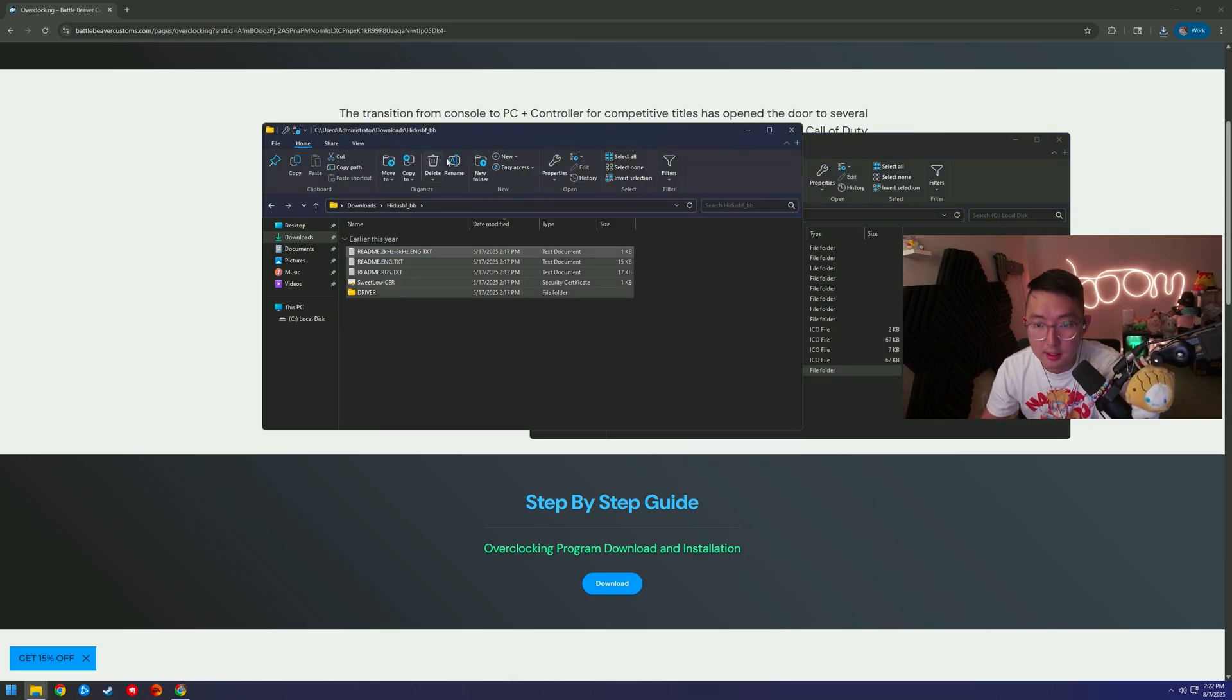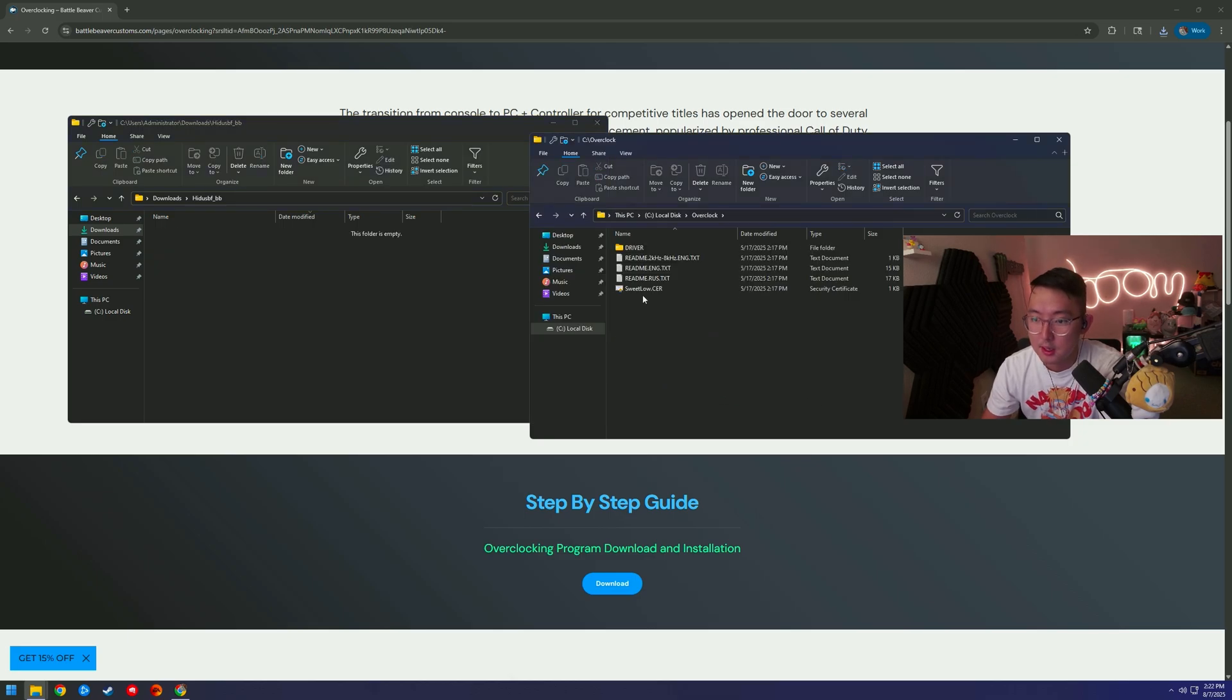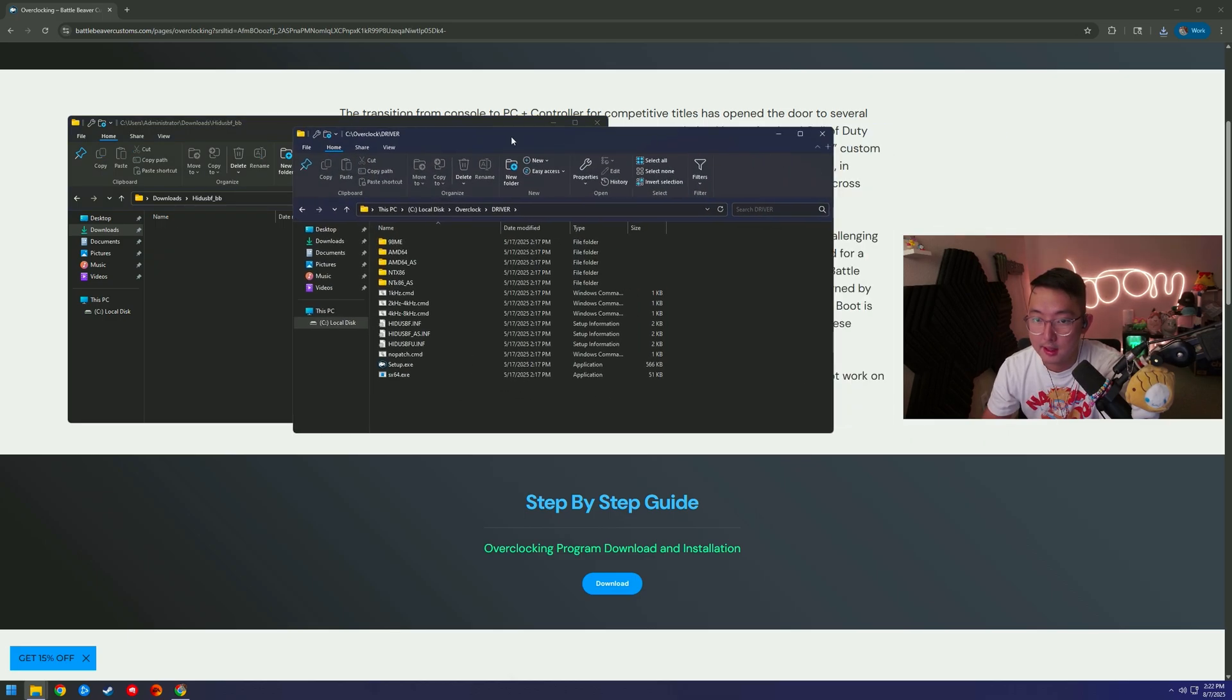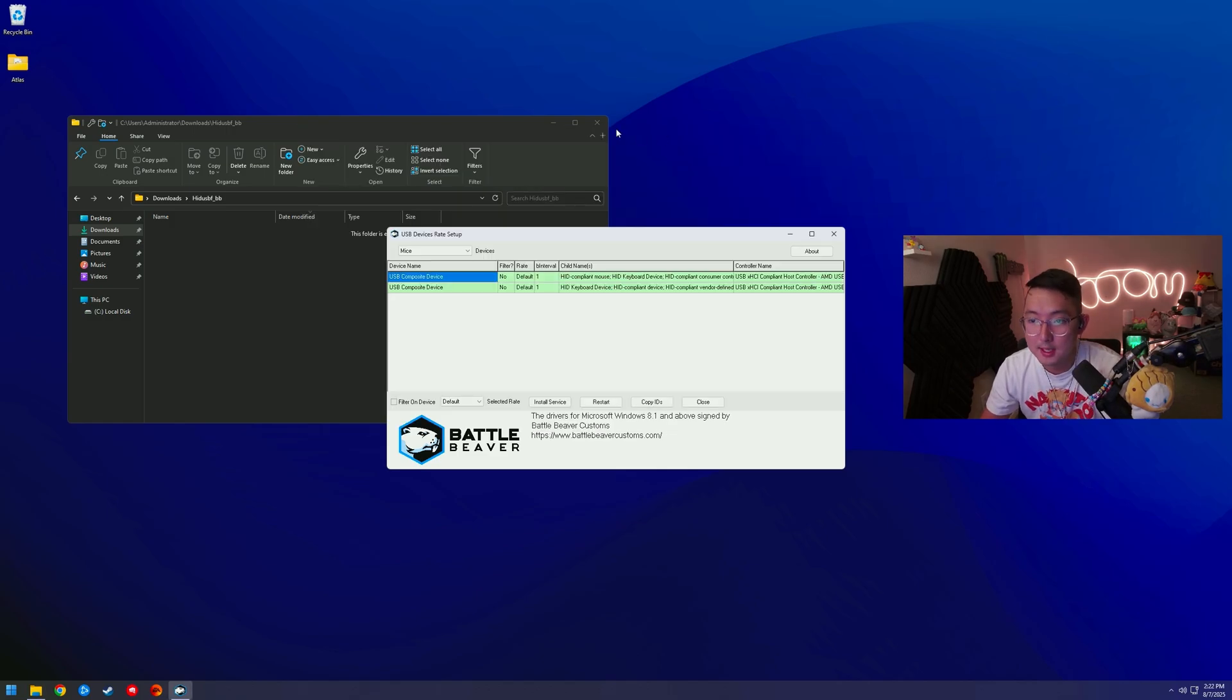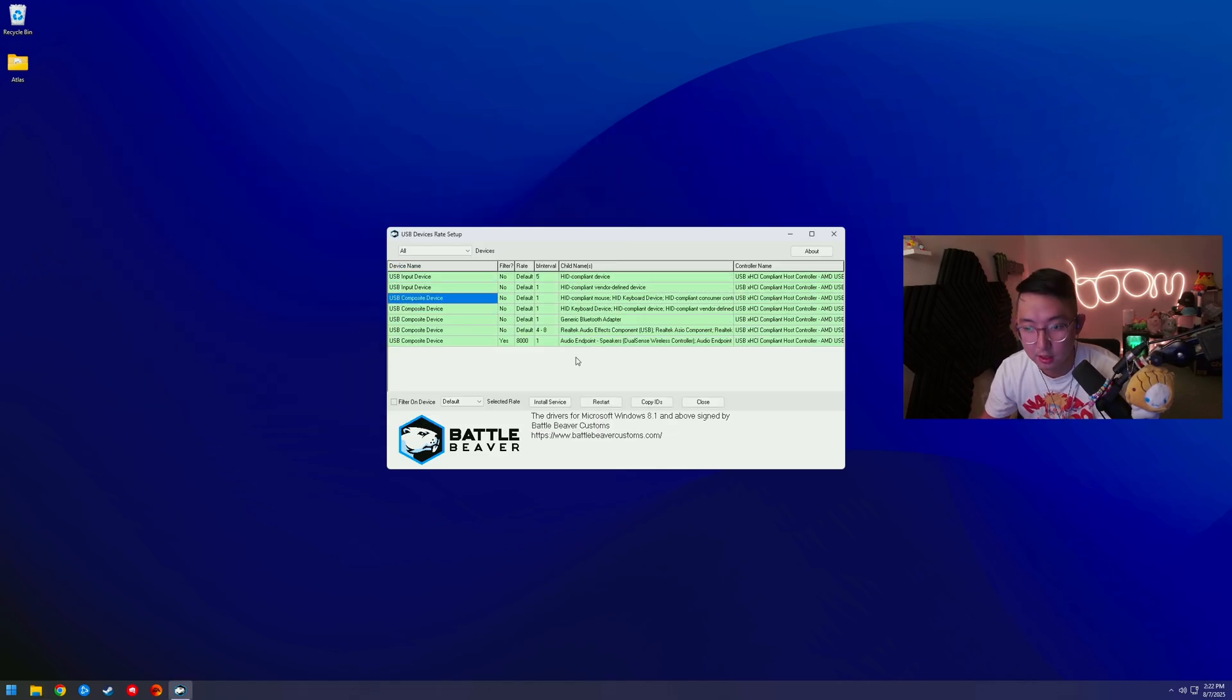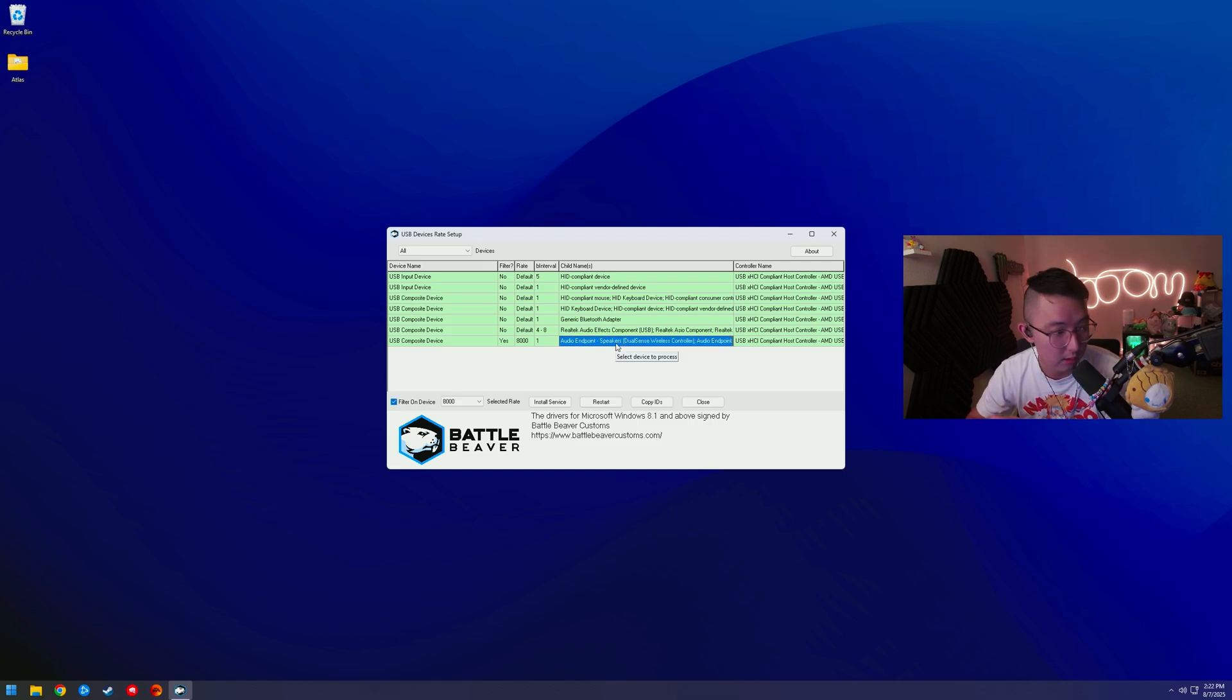So I move all these into that C drive folder here, and we're going to open up the driver and hit the setup tab right here. So when you open up the setup tab, you're going to hit All, you're going to look for the one that says your controller. Obviously mine is already overclocked with Battle Beaver.